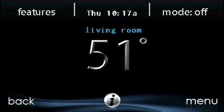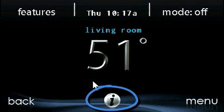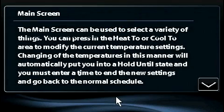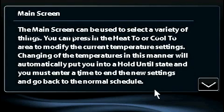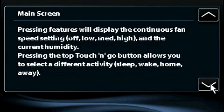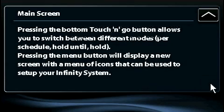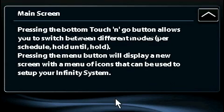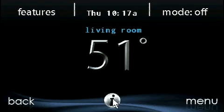On the bottom of some screens there will be an information icon. By pressing the information icon, a text box will display what interactions are available on that particular screen. To close the text box, press the information icon again.